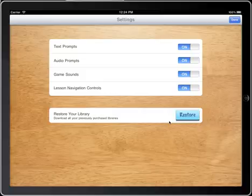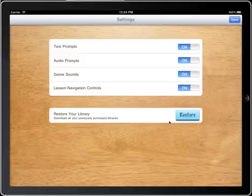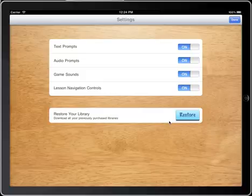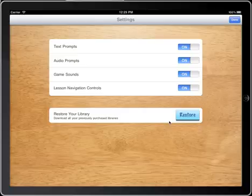In a future version we will offer you the ability to record your own voice, and you will control that here as well. Game sounds — there are sounds for correct and incorrect answers as well as finishing a lesson — can be turned on or off if they distract the child. The navigation controls at the bottom of each exercise include buttons to go to the previous lesson, previous exercise, next exercise, exit, or jump ahead to another exercise within the lesson. Those can also be turned on or off if they become distracting.